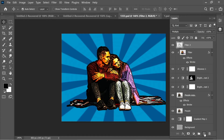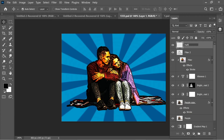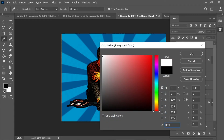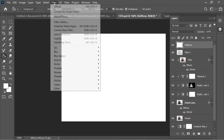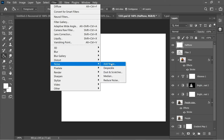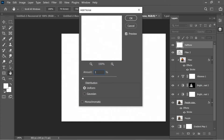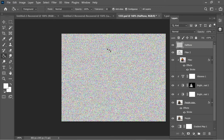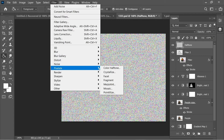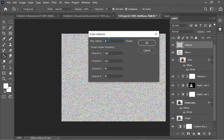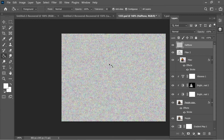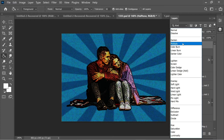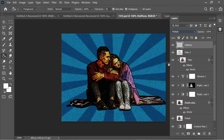Add a new layer and name it 'halftone'. Fill it with white using the Paint Bucket. Go to Filter > Noise > Add Noise, set amount to 100, and press OK. Then go to Filter > Pixelate > Color Halftone, set max radius to 4 and all channels to 45, press OK — it turns into circles. Set the blend mode to Multiply and reduce opacity to about 67% for a nice halftone effect.